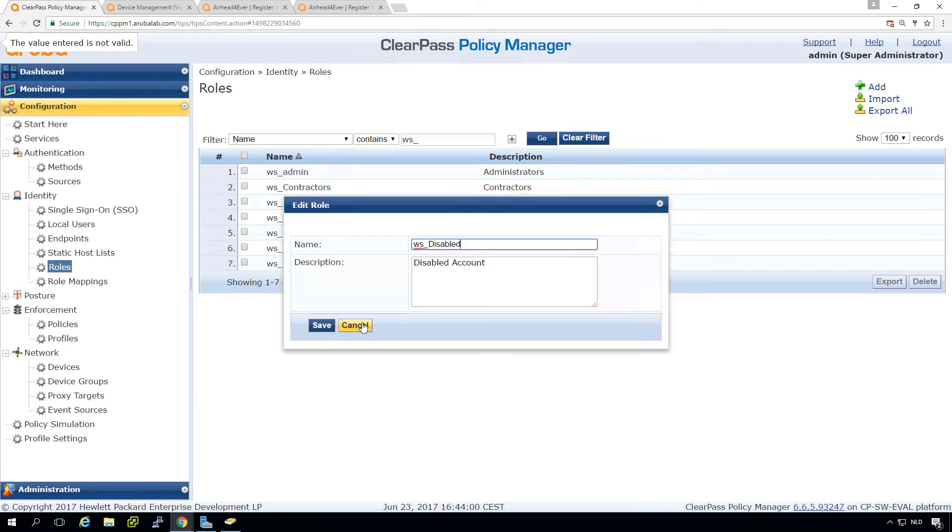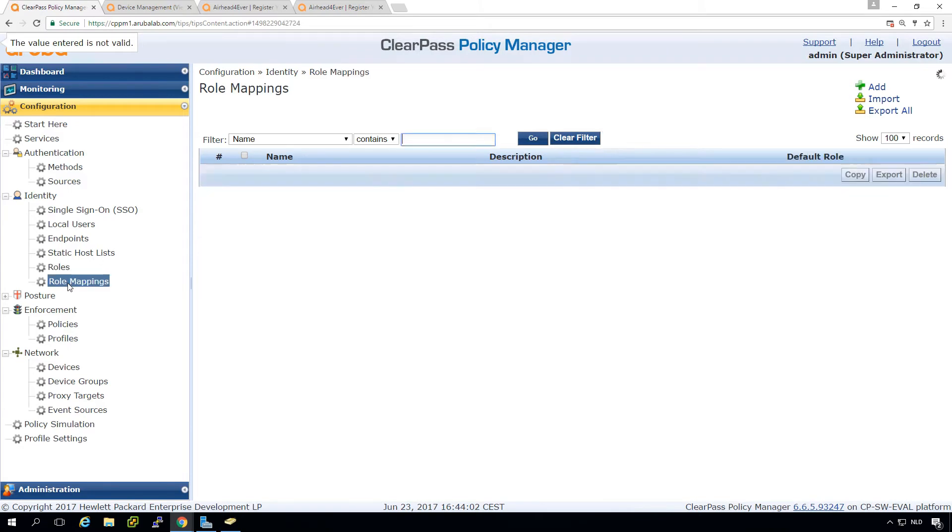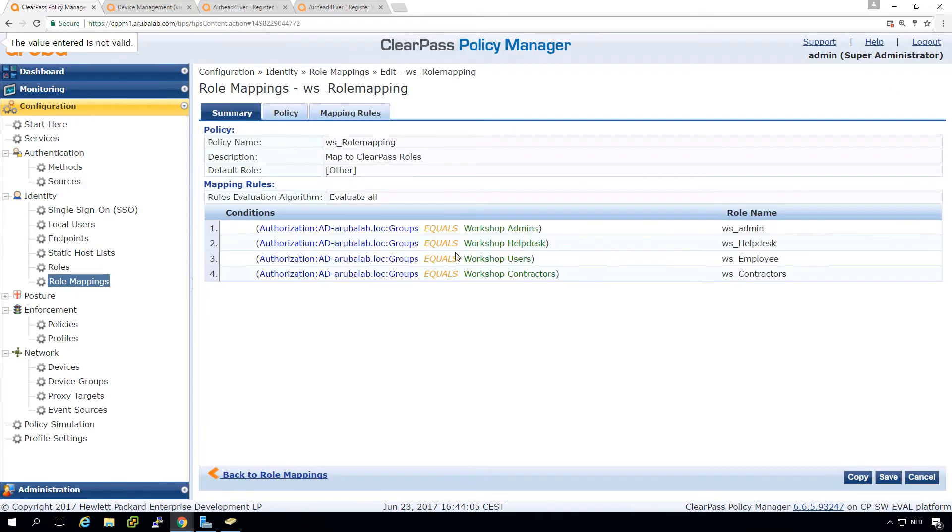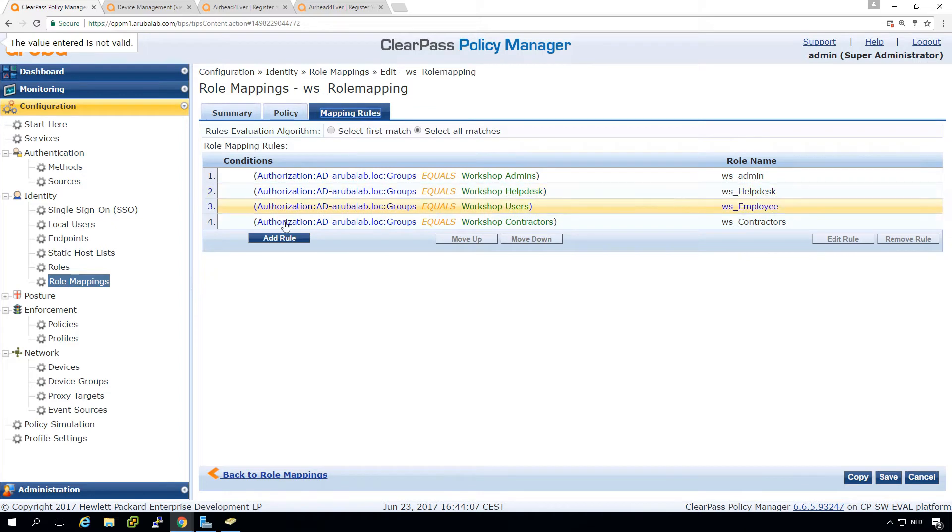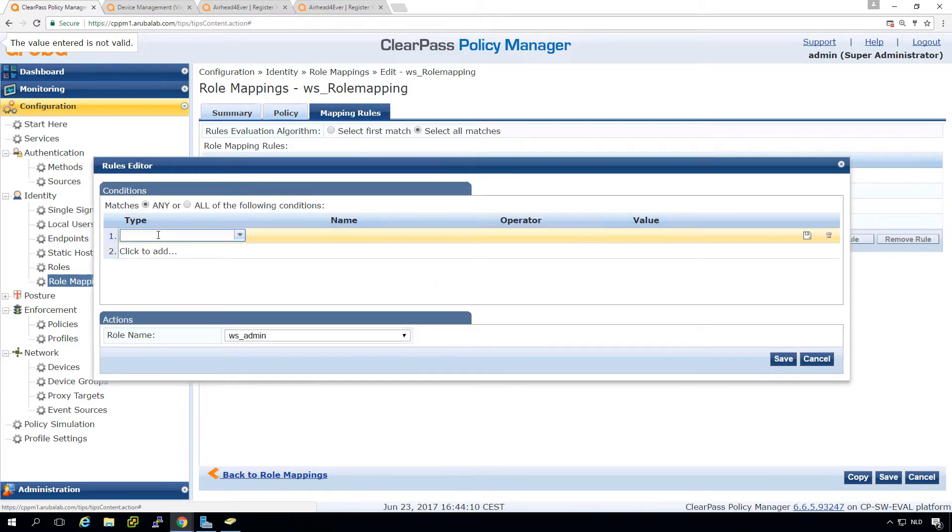Which is just a disabled account. Then here in the role mapping, we can here create a new mapping rule. So this might go a bit deep.